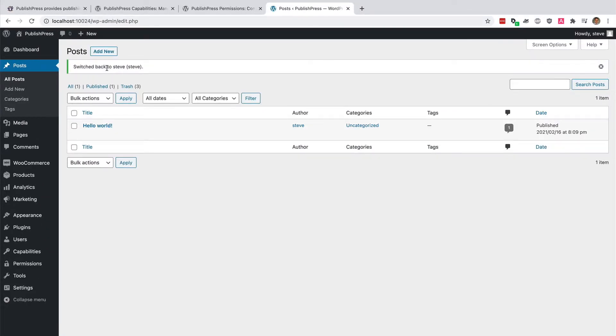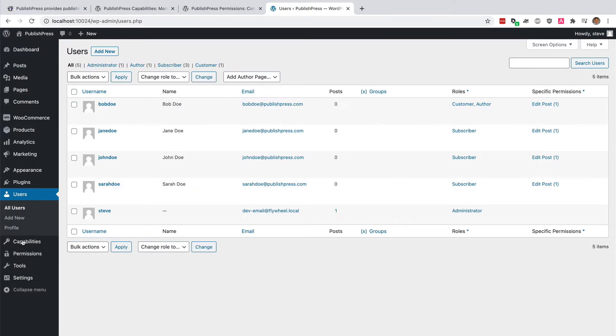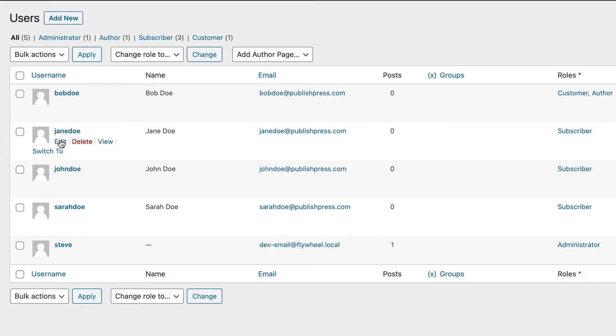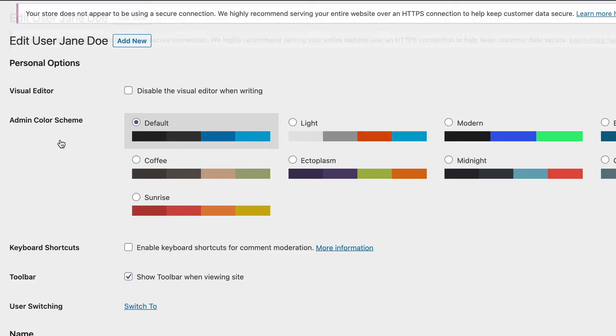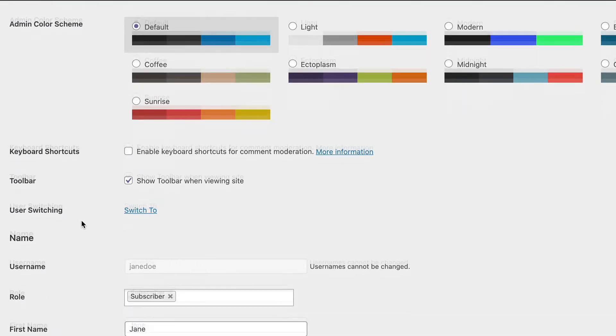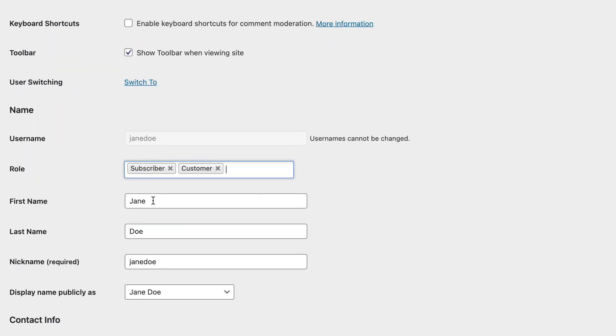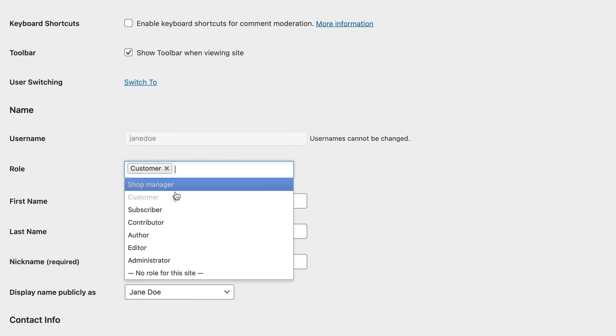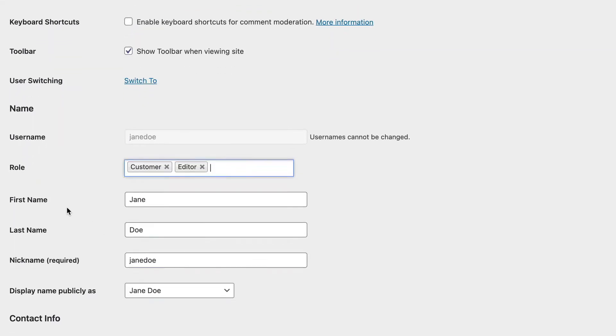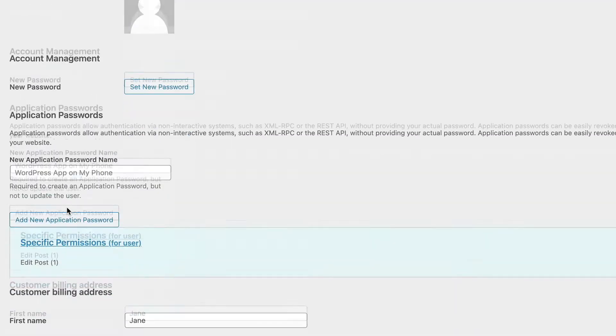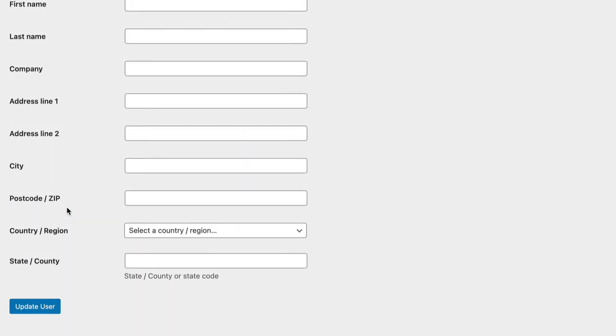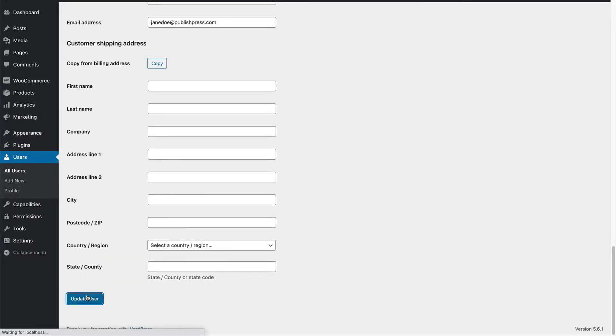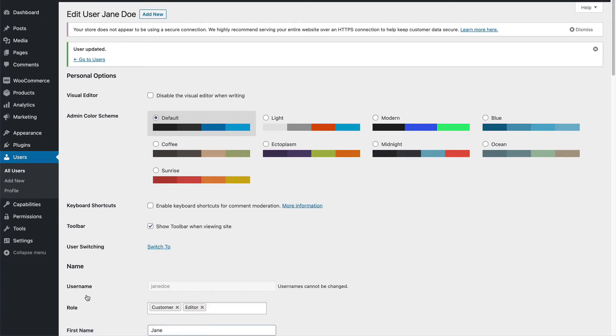Let me show you one other example. If I go to the users area and I have Jane, I want to make Jane into not just a customer on the site, but also an editor as well. I want her to have full access to edit any of the posts or pages on the site.